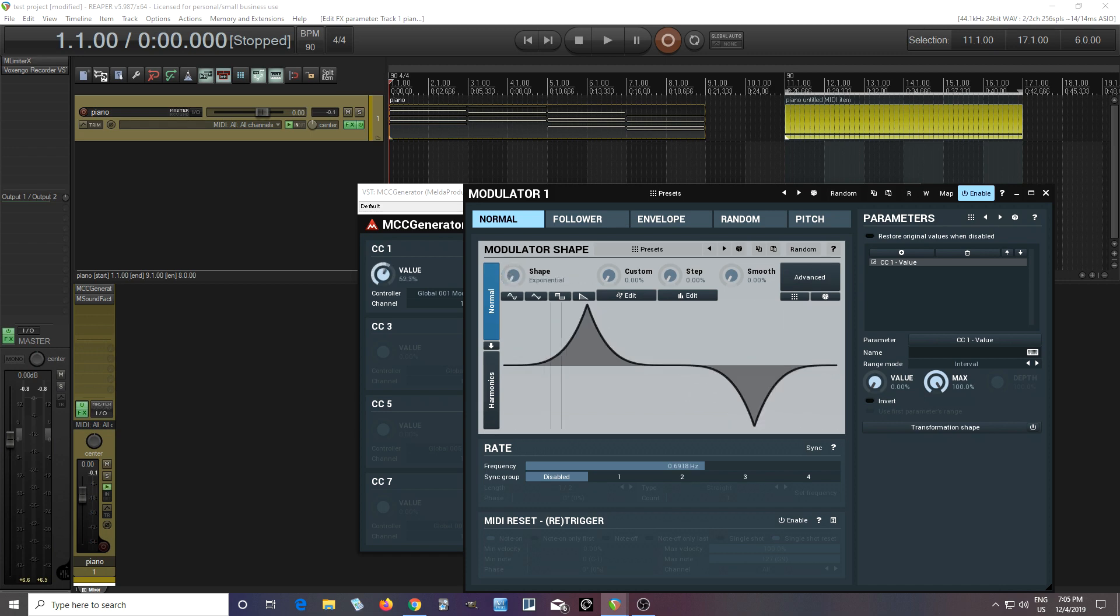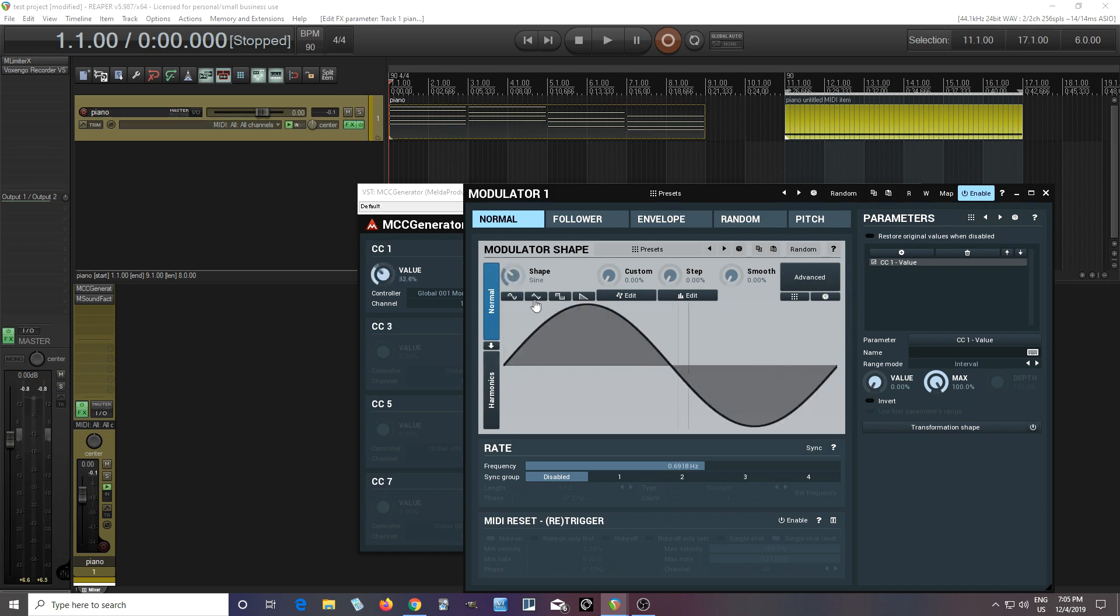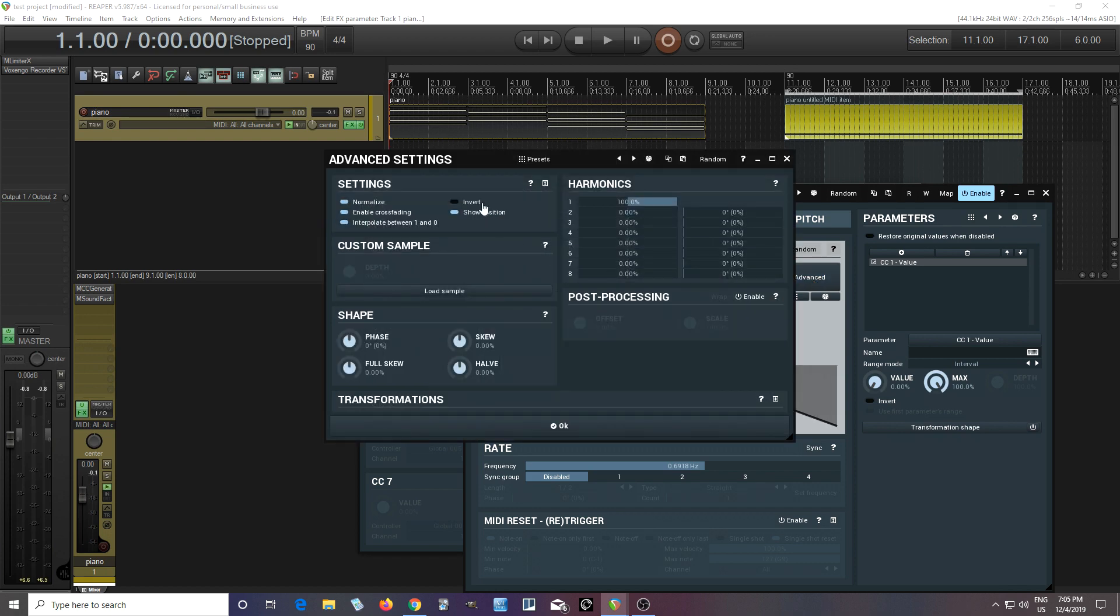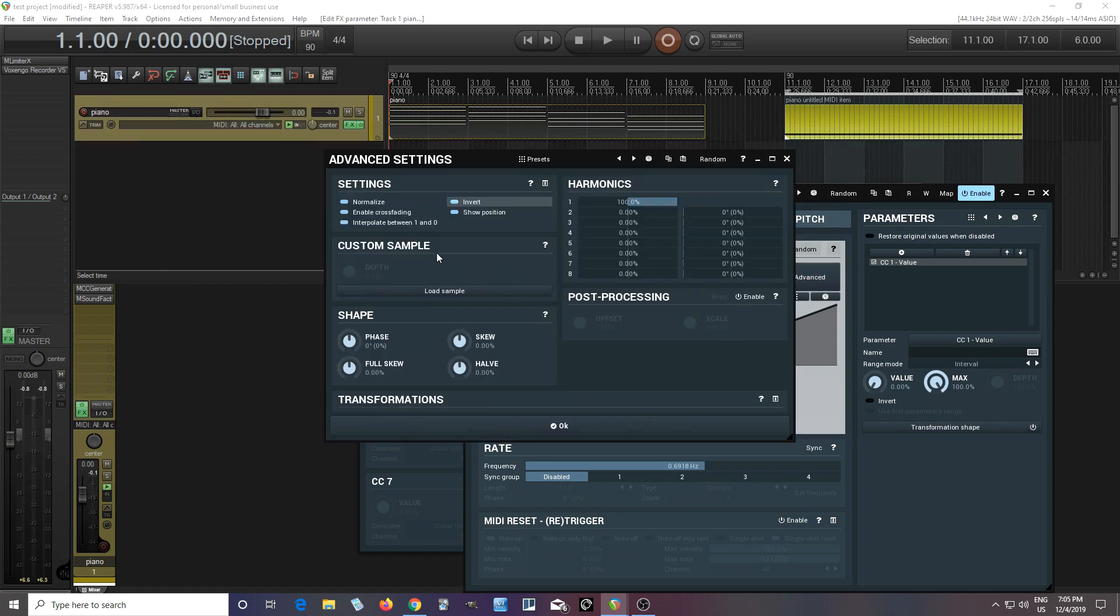And of course, I can change it here. I can do all sorts of different shapes. It has the basic shapes, of course. If you're wondering, hey, what if I want this sine wave to ramp up instead of ramp down, just go into Advanced and click Invert. And now you see it's going the other way.